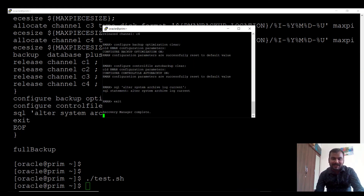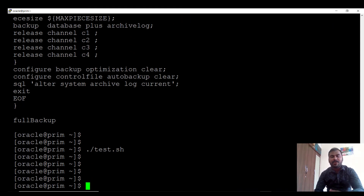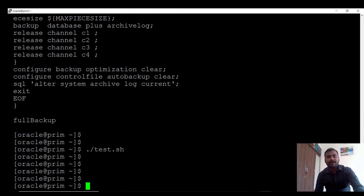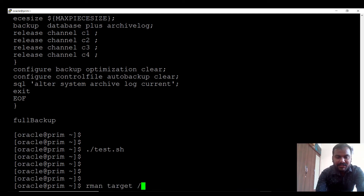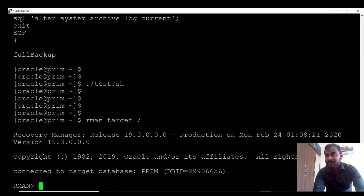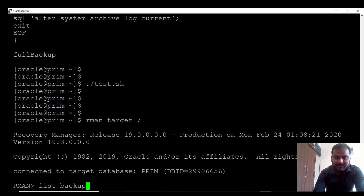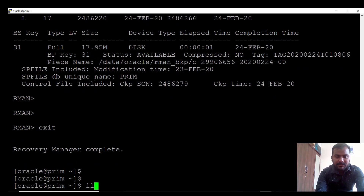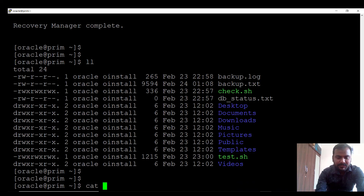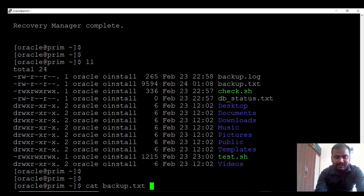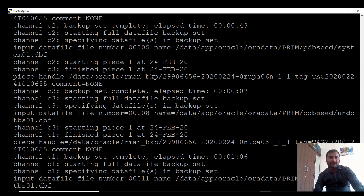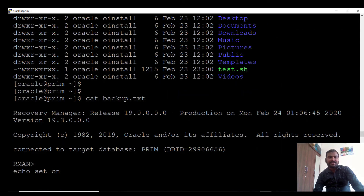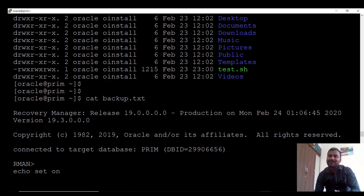This is how the shell script works. Now if I go to 'rman target /' and run 'list backup' to check whether the backup has completed, I can see that the backup has been completed and it was a full backup. If I open the log file 'backup.txt', you can see this is the complete log of your RMAN backup. This is how you can take the backup using RMAN.